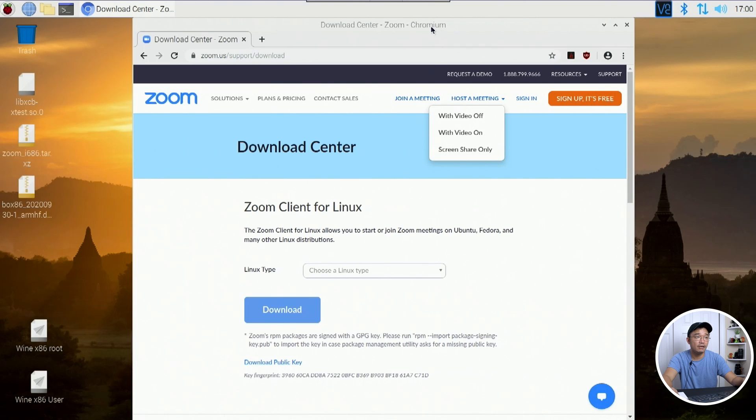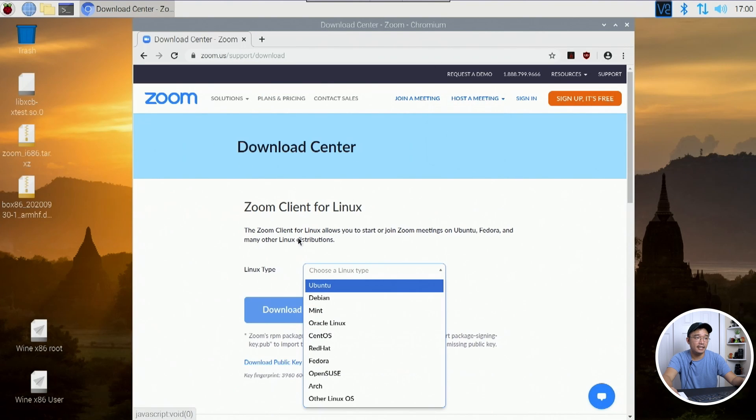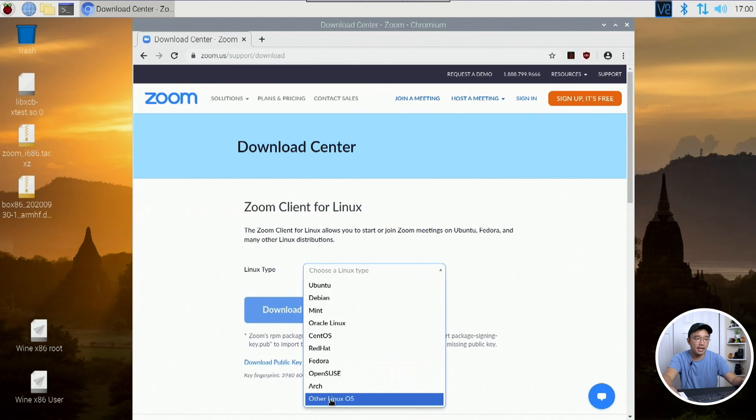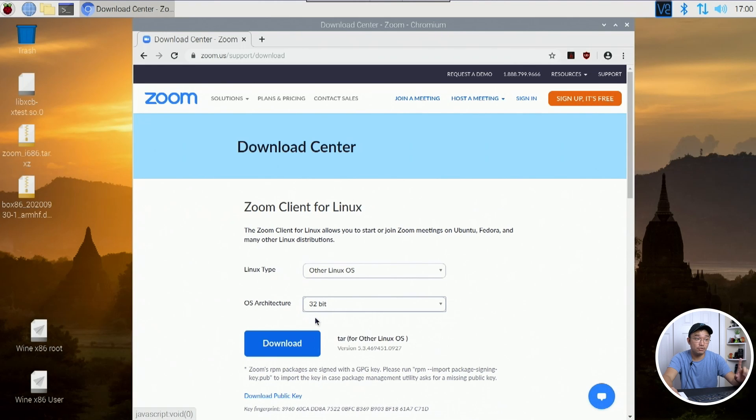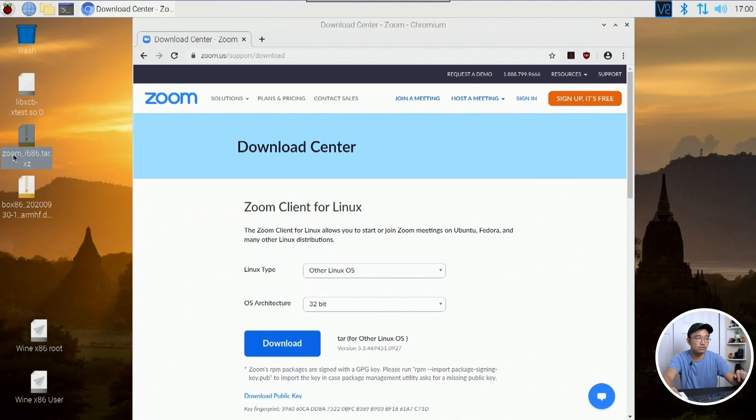And then this is the zoom file that we need. So to get that, we head over to Zoom and go to the downloads area, zoom.us/support/downloads. And what we need to select is other Linux OS. And from here we would choose the architect, which is 32-bit. And then once you hit download, you will actually get this Zoom file.